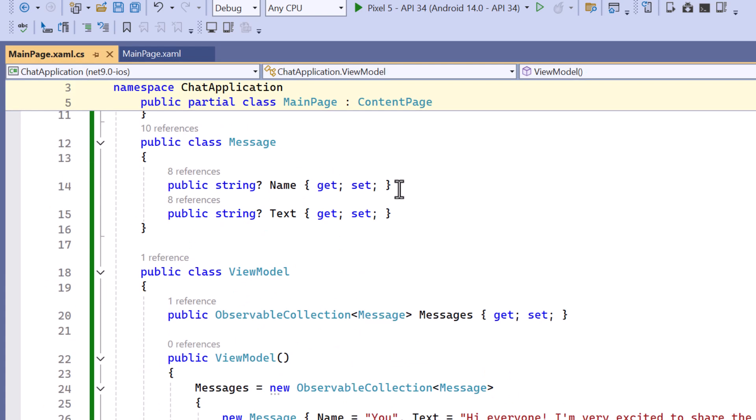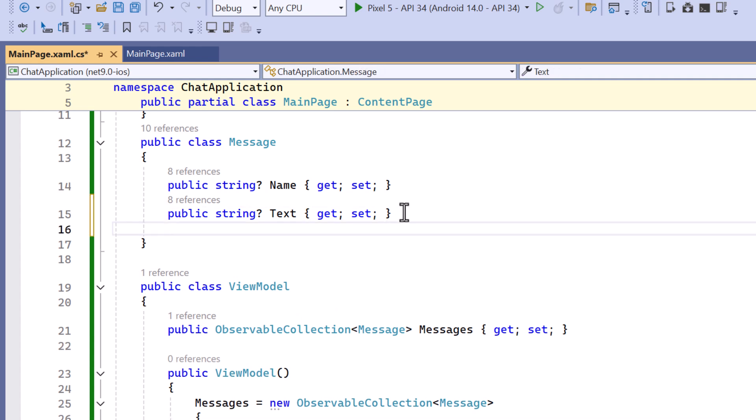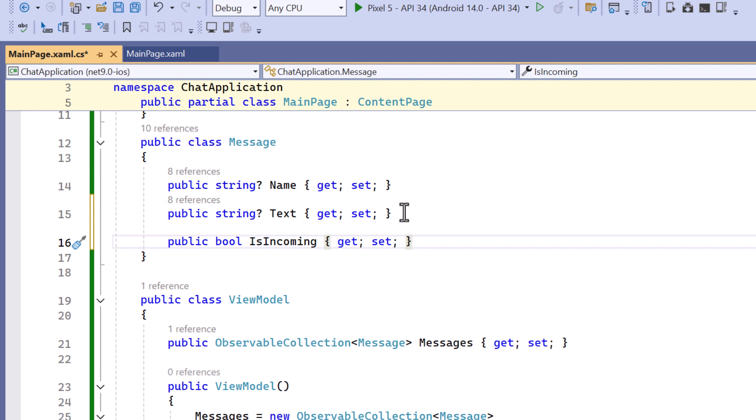Here I've already created a message class to display the name of the person and text message. Along with that I create a boolean property named isIncoming to identify whether the message is incoming or outgoing.